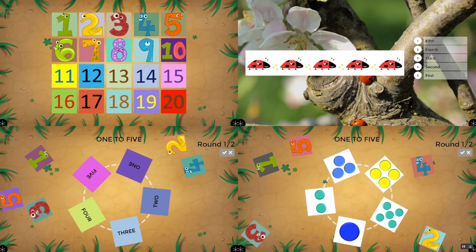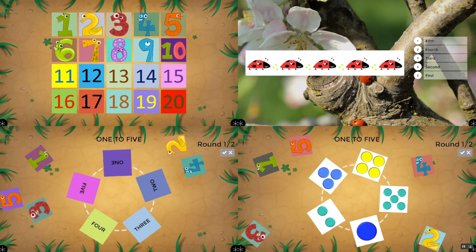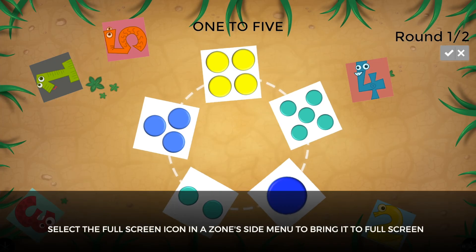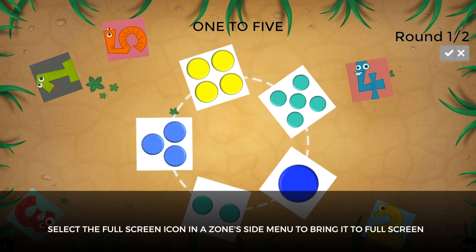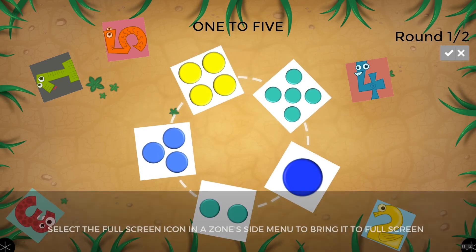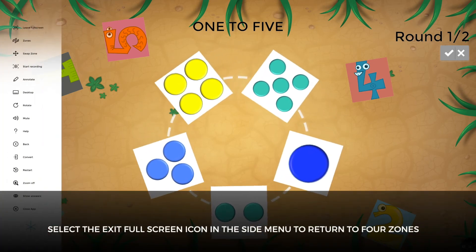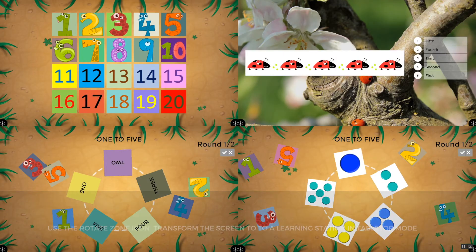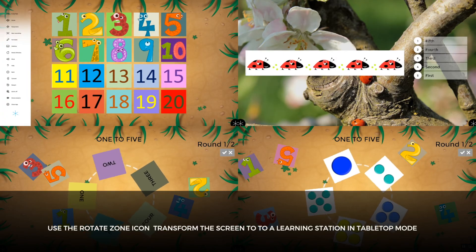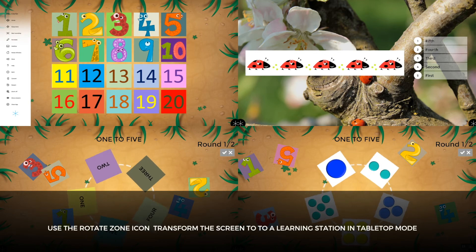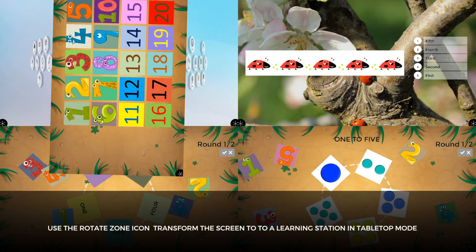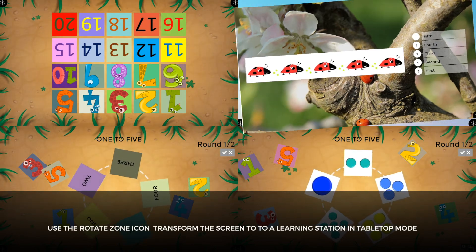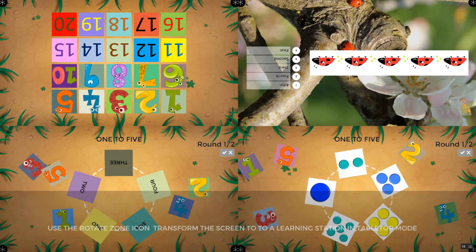You can enable one of the zones to appear in full-screen mode by selecting the full screen icon in the side menu of the zone, to quickly change the focus of instruction. Select the side menu and choose the Leave Full Screen icon to return the display to four zones. Teachers with convertible displays can use the Rotate Zones feature to quickly transform a screen in vertical mode to a learning station in tabletop mode, leaving the screen's content intact.